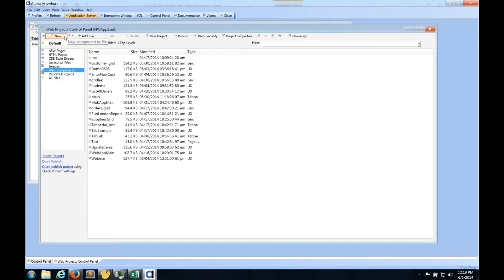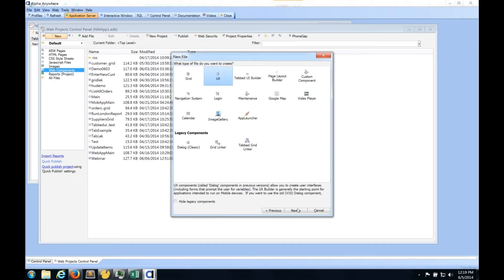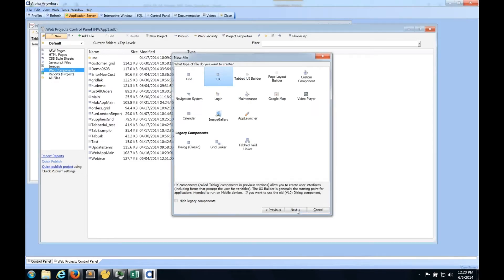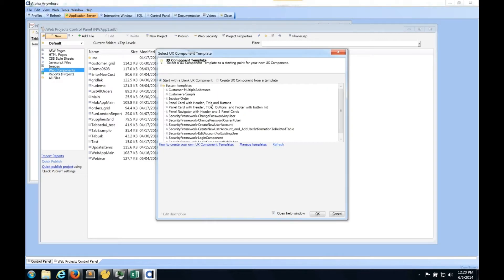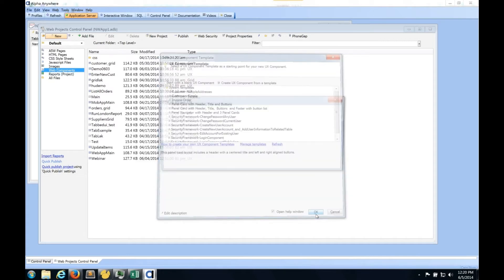I'm going to focus on a UX component - think of it as a form component that you build your representation with. What's really nice about Alpha is that we have a whole bunch of pre-made templates so you don't always have to start with a blank page. I'd like to start with a panel card with a header, title, and button. I like to start with templates because it gives me a leg up in the generation of my system.